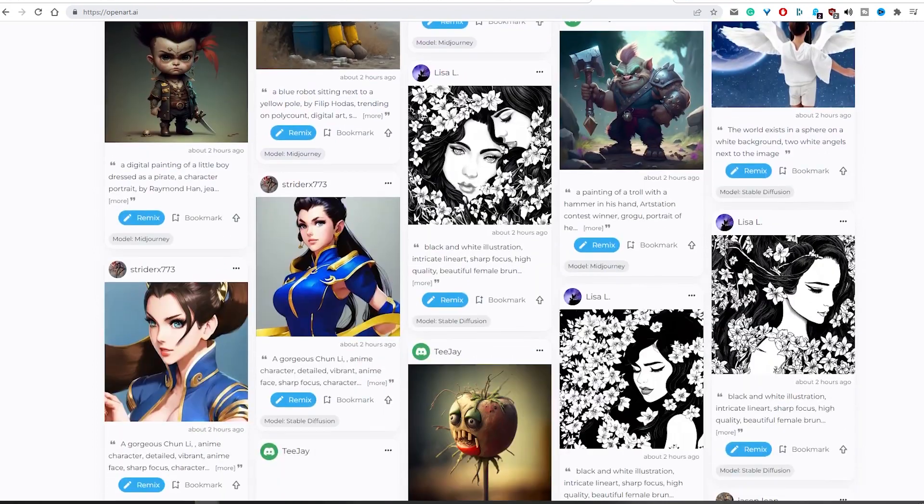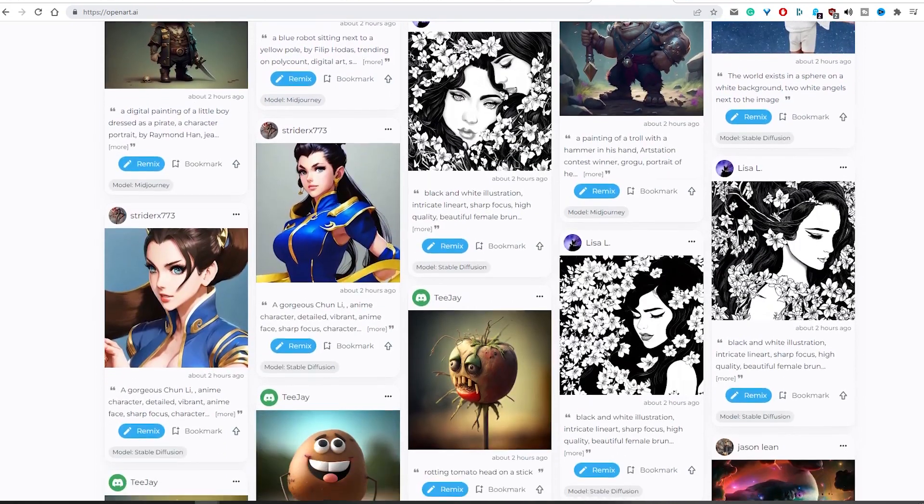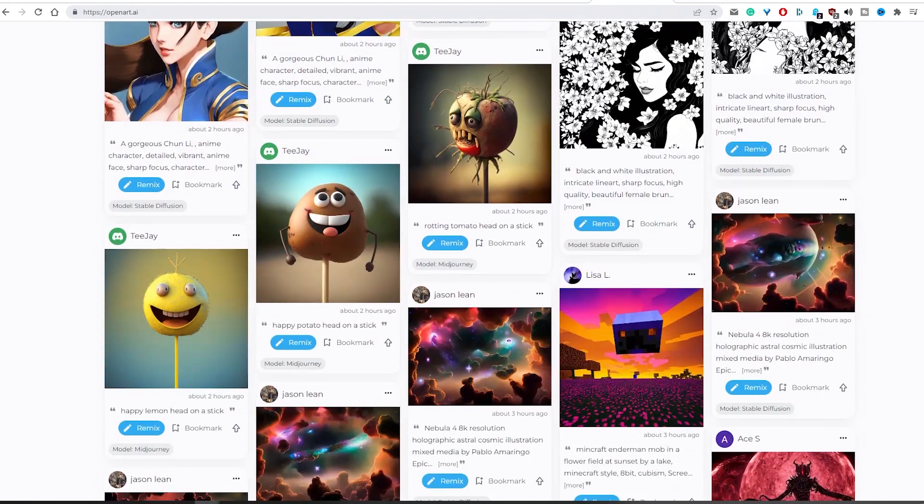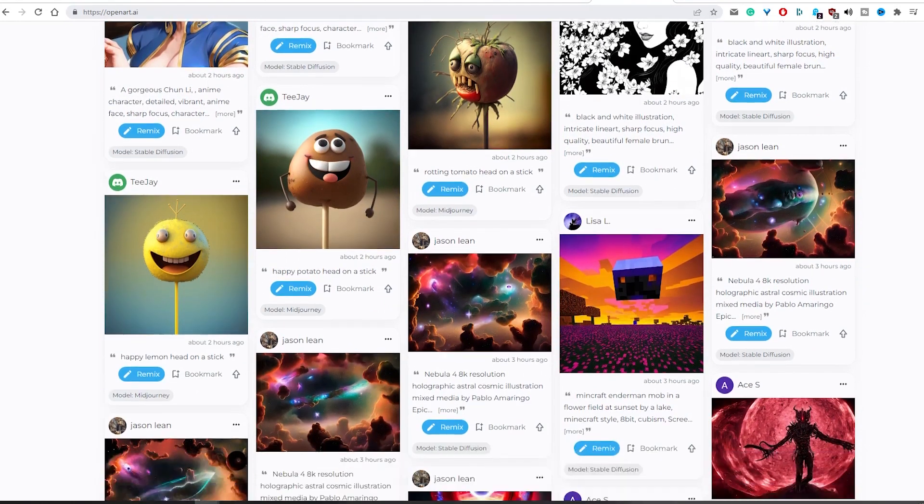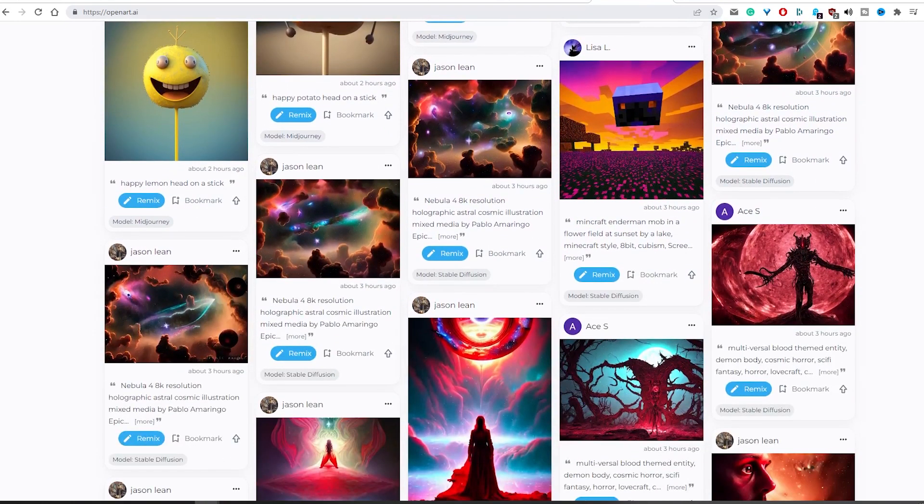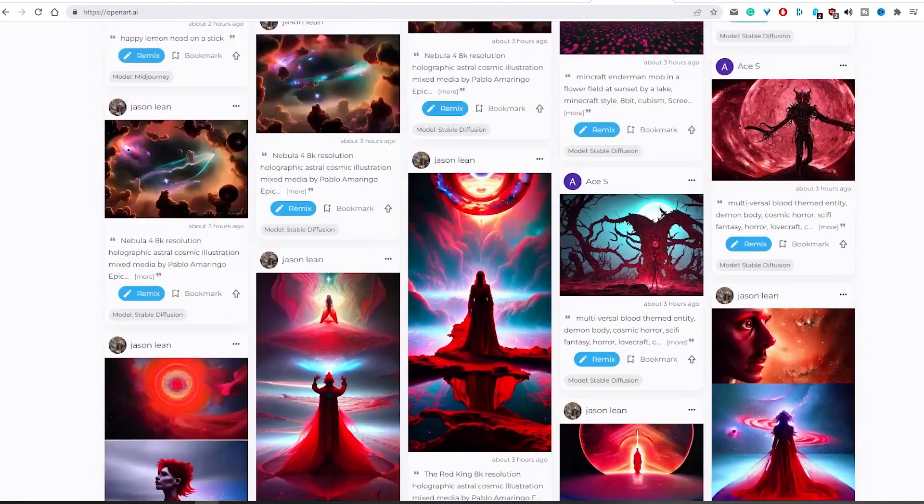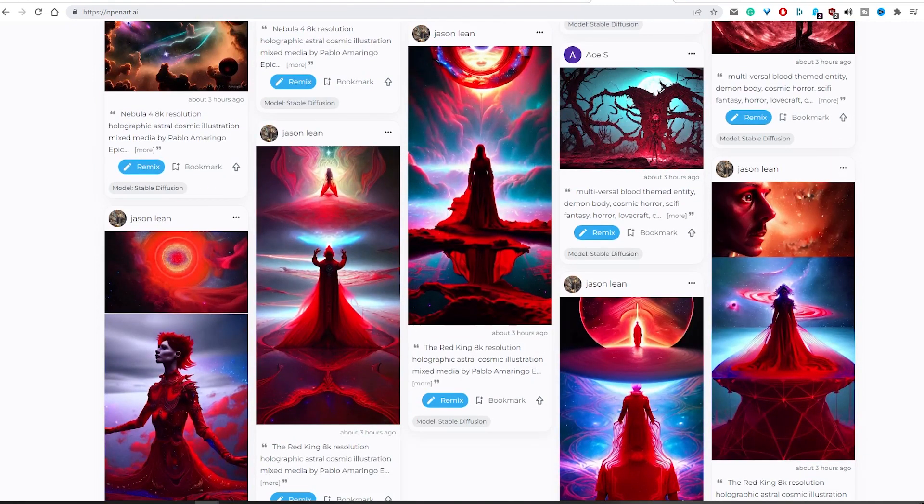For me, Stable Diffusion is the ideal model to get the most of my artistic endeavors. And it doesn't matter whether you are a pro or a beginner. This image model makes creating visuals simple and efficient, regardless of your experience level.